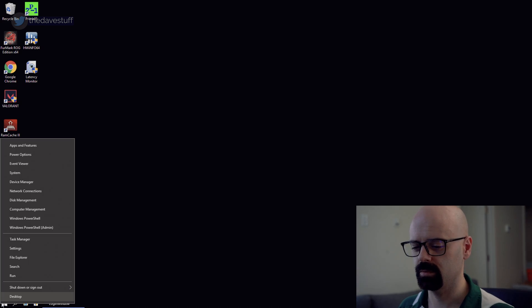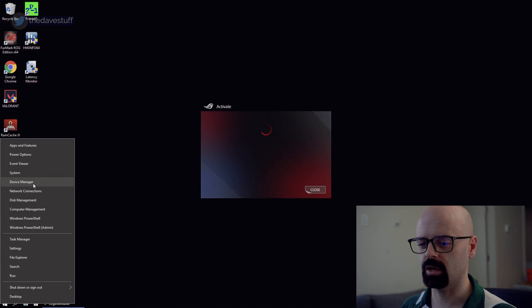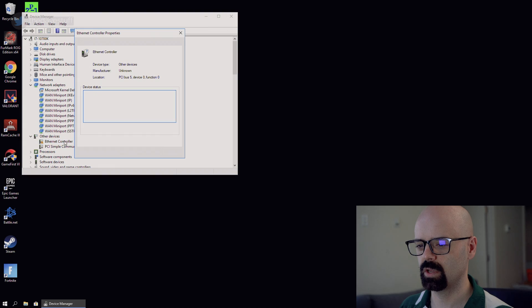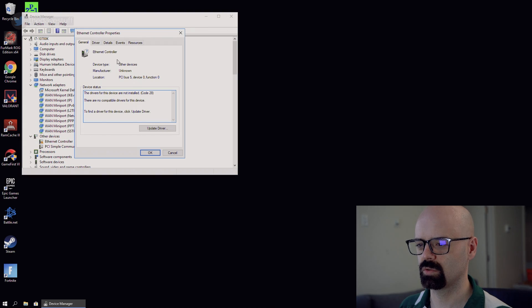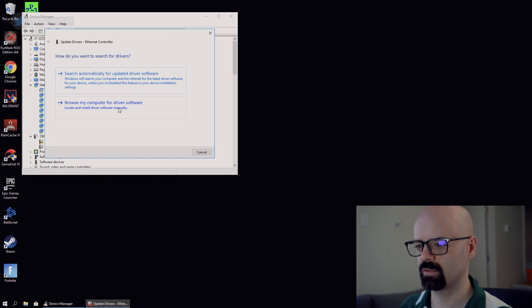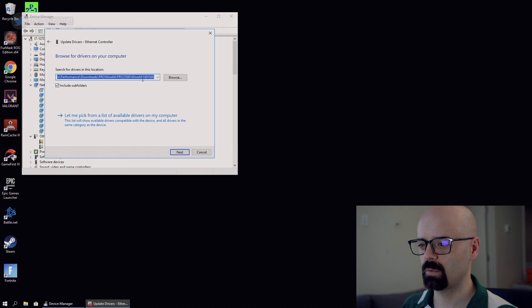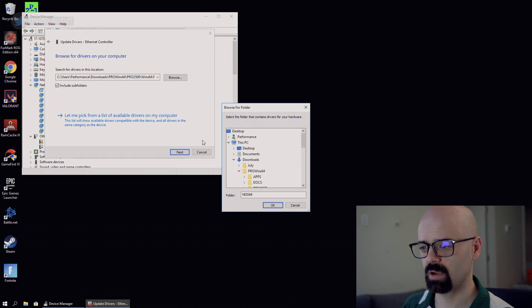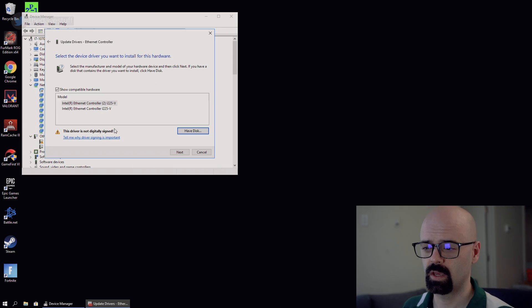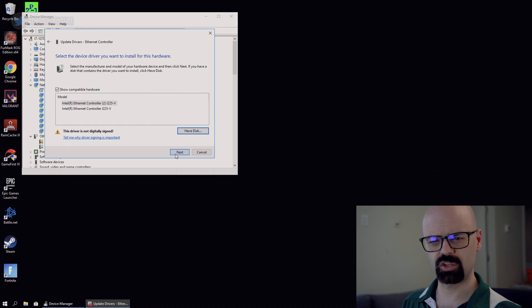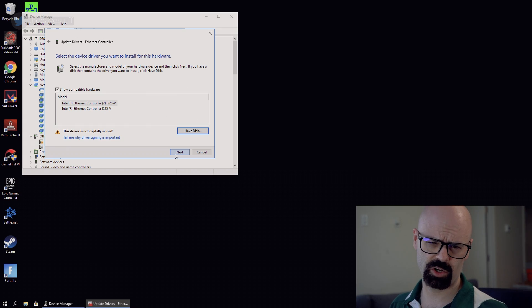All we're going to do is we're going to right click, go to device manager, go to ethernet controller, go to update driver. We're going to browse and we're going to pick the same directory. And again, the two drivers are here. And it's like, this driver is not digitally signed. Am I sure I should proceed?